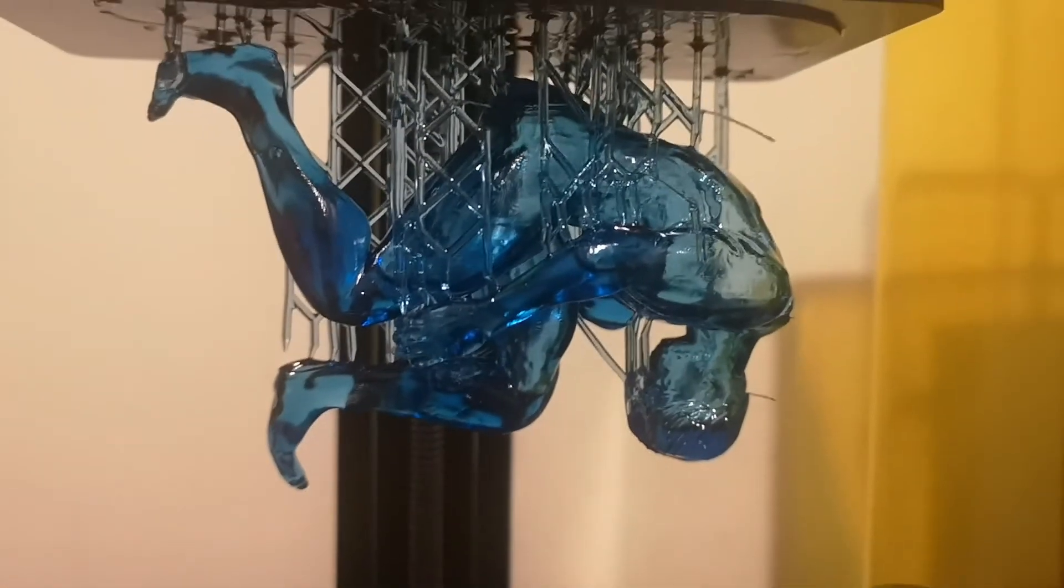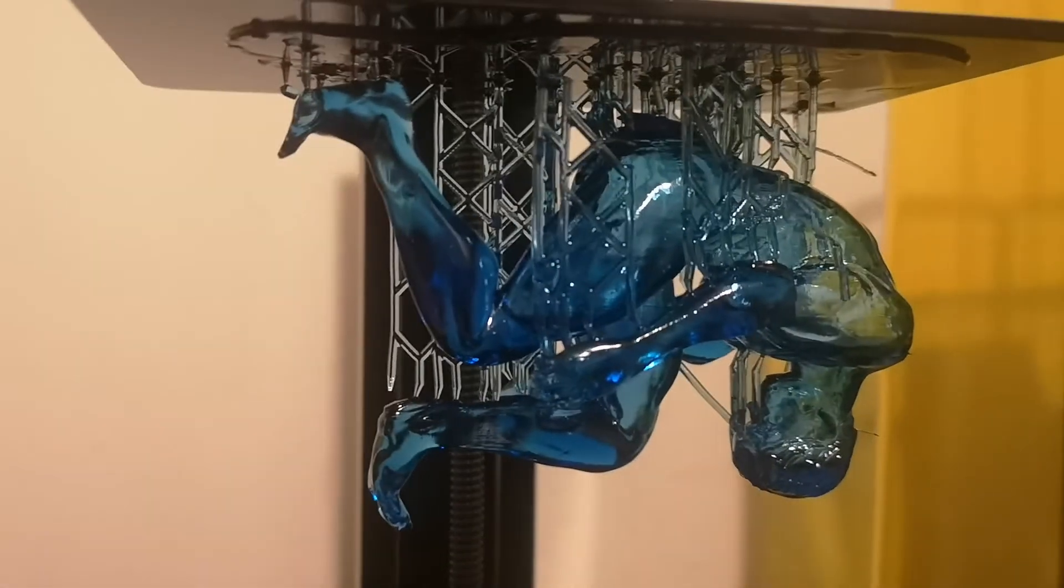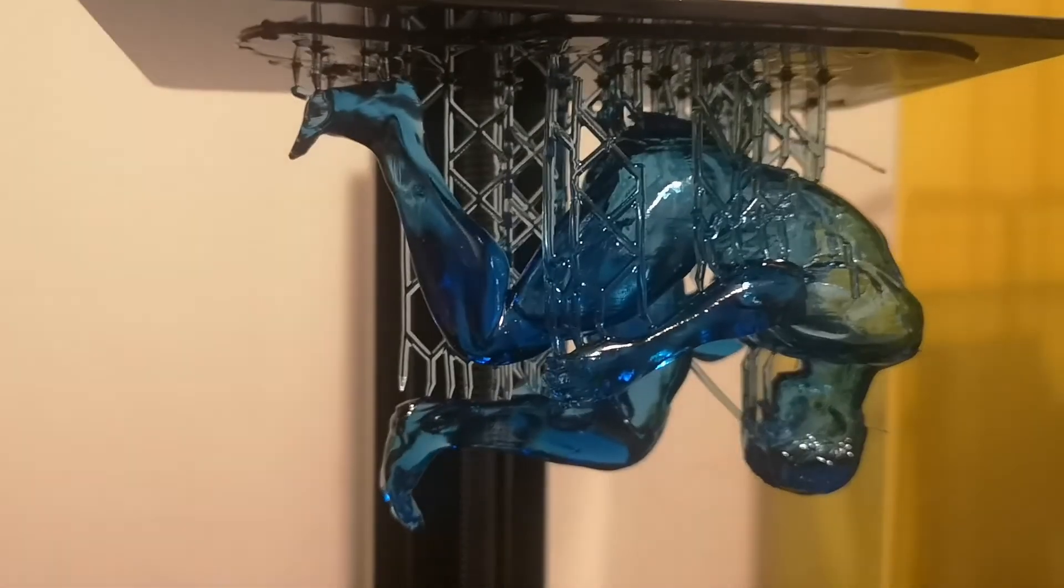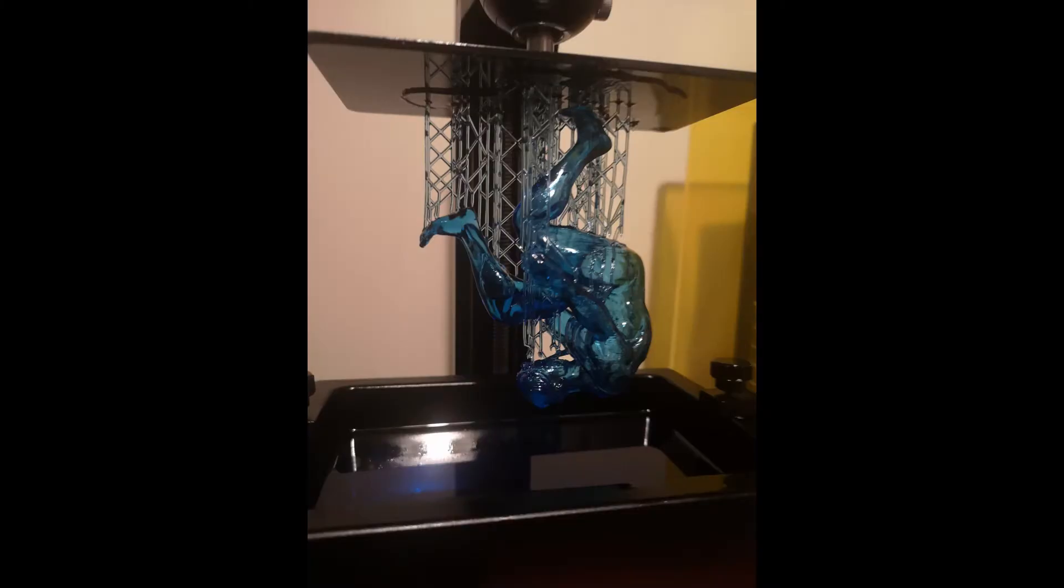And this is a test print, first test print off. Not too bad, there's one little support fail but that is probably my settings. So looking pretty good, happy with that. Please remember to subscribe, hit that subscribe button, it really helps me out and I would appreciate it so much. Thanks for watching, catch you next time.